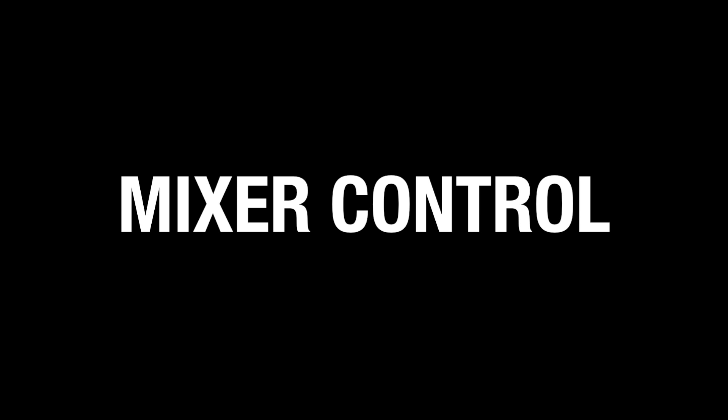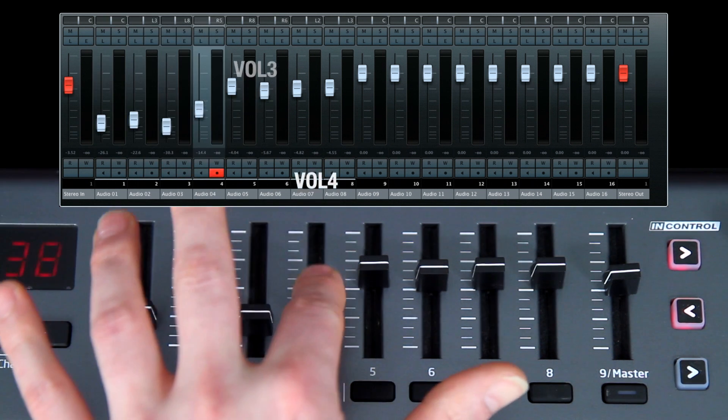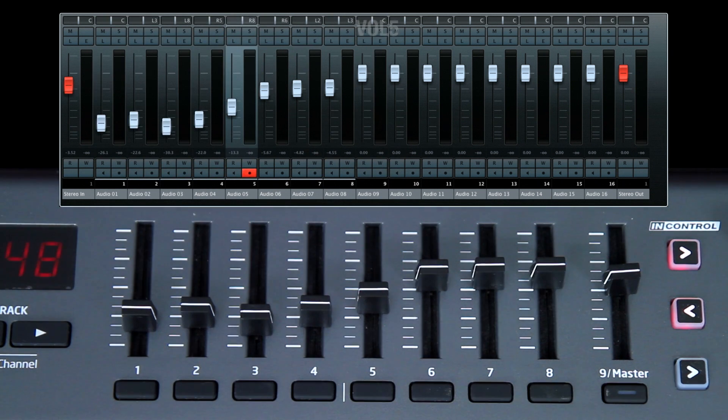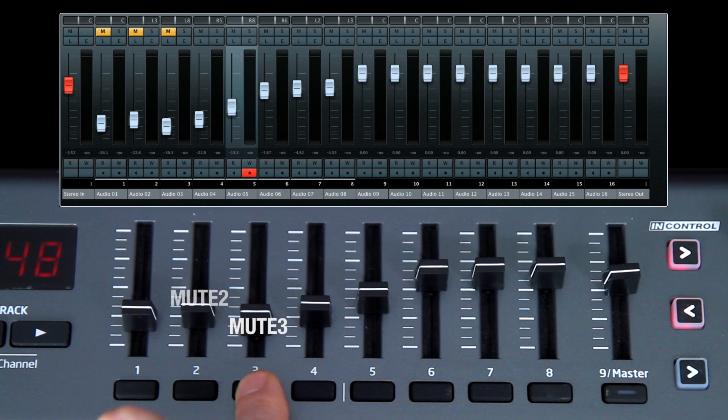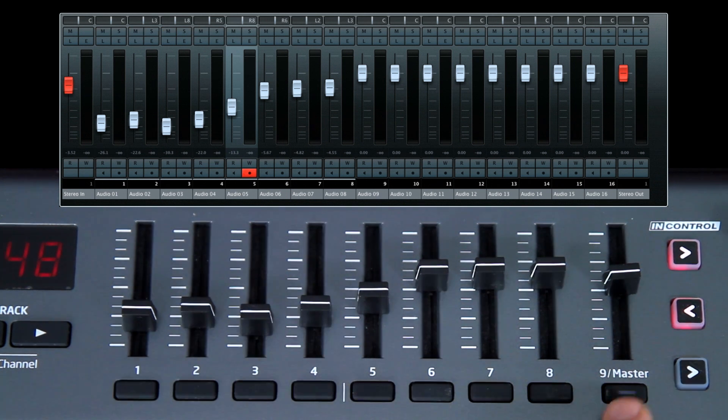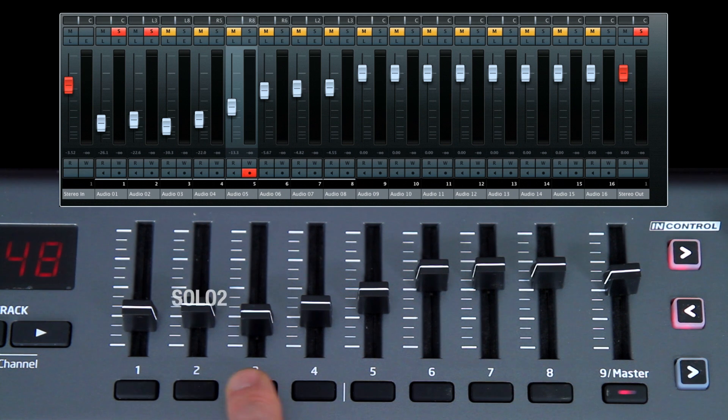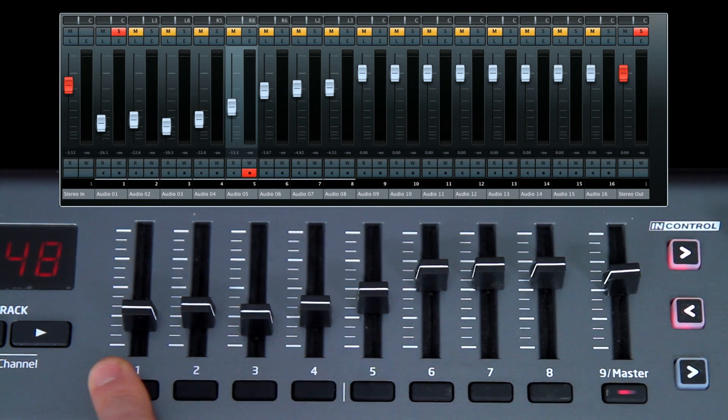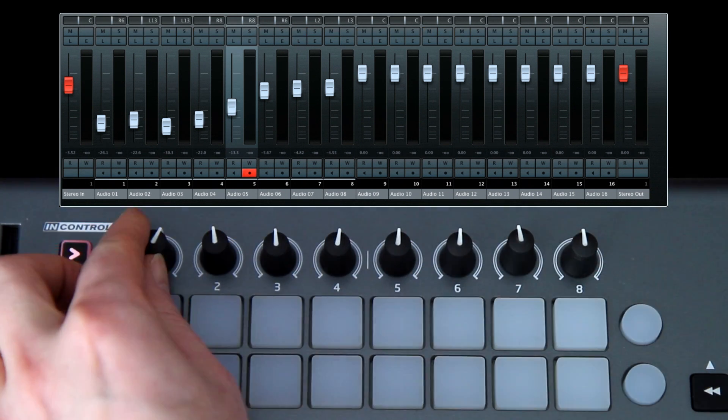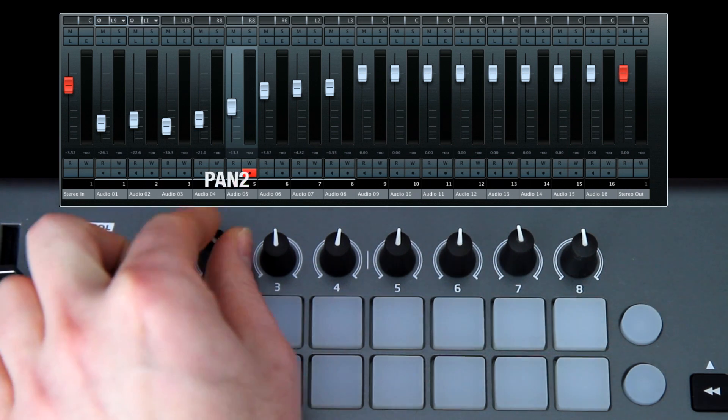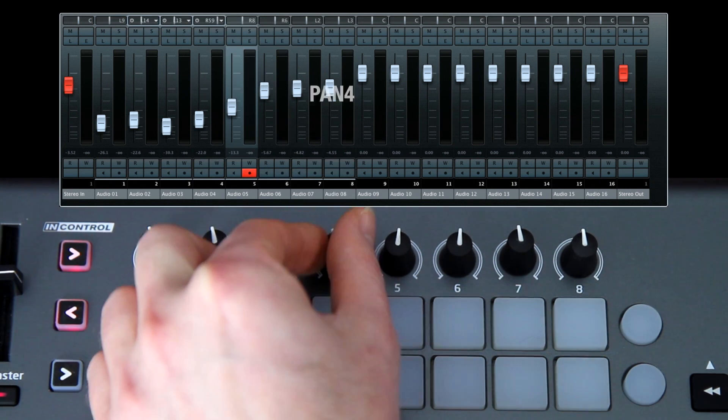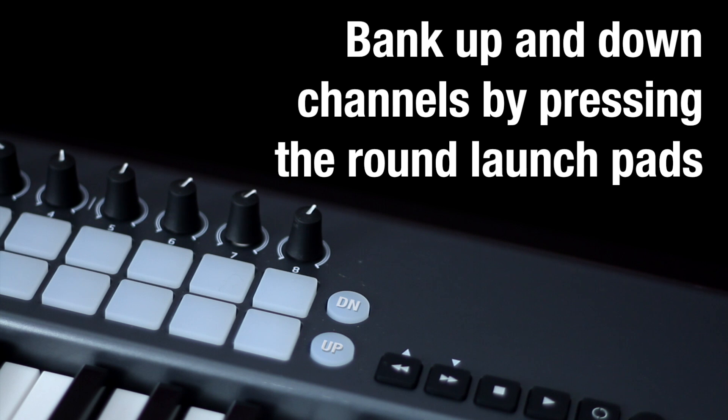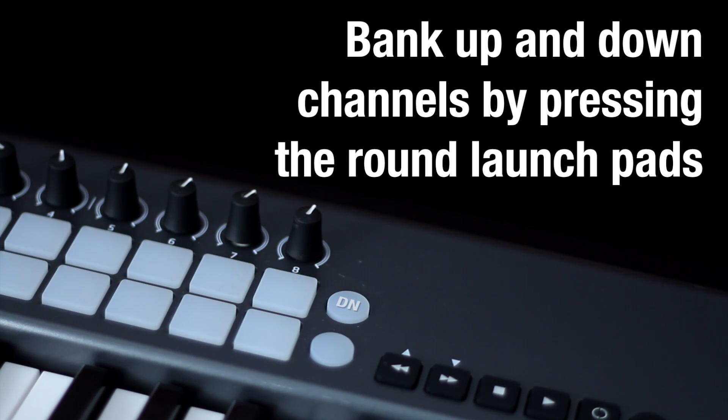Mixer Control: Faders control volumes, buttons control mutes, and when toggled control solos. Rotaries control pans. Use the round Launch Pads to bank up and down channels in groups of 8.